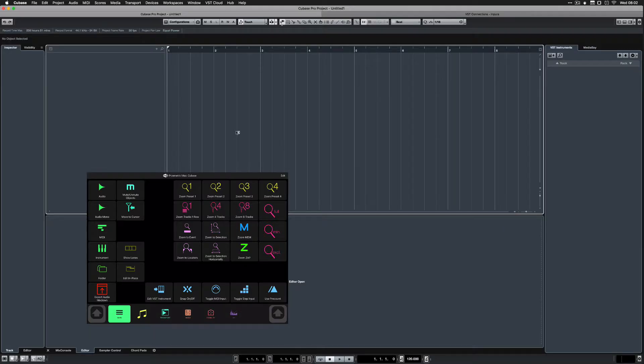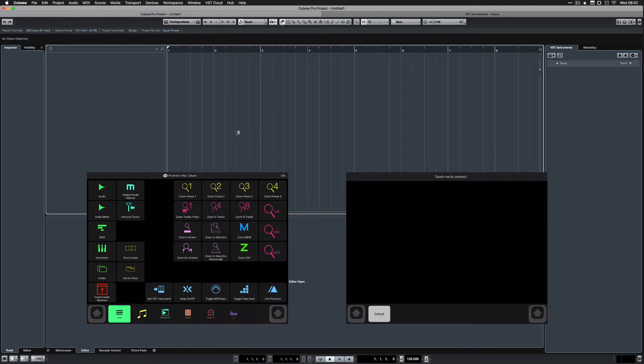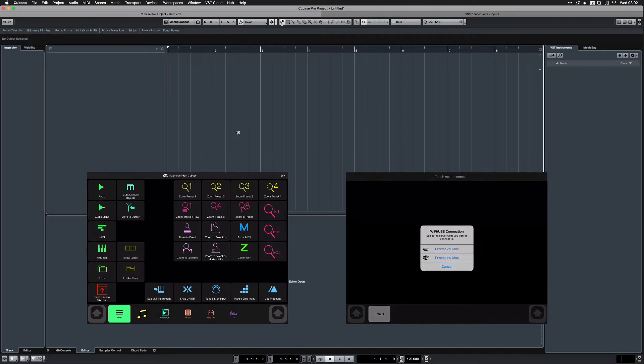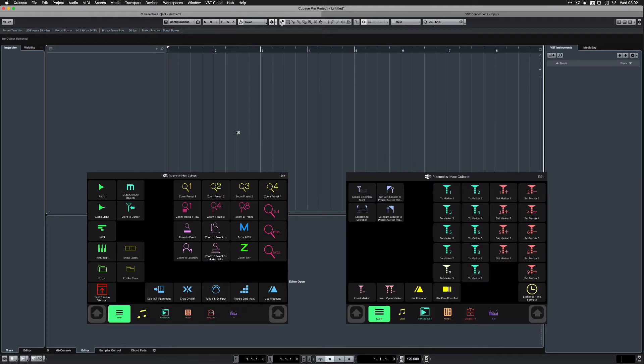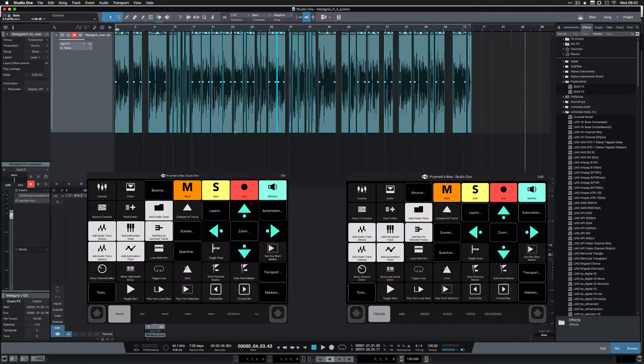I have my iPad Pro already connected to my iMac and now I want to add iPad Air to create a multi-device remote control system. So I open MetaGrid, press touch to connect and select the computer. Here I go, no additional setup needed. Now both iPads react to changing application in focus on my desktop.